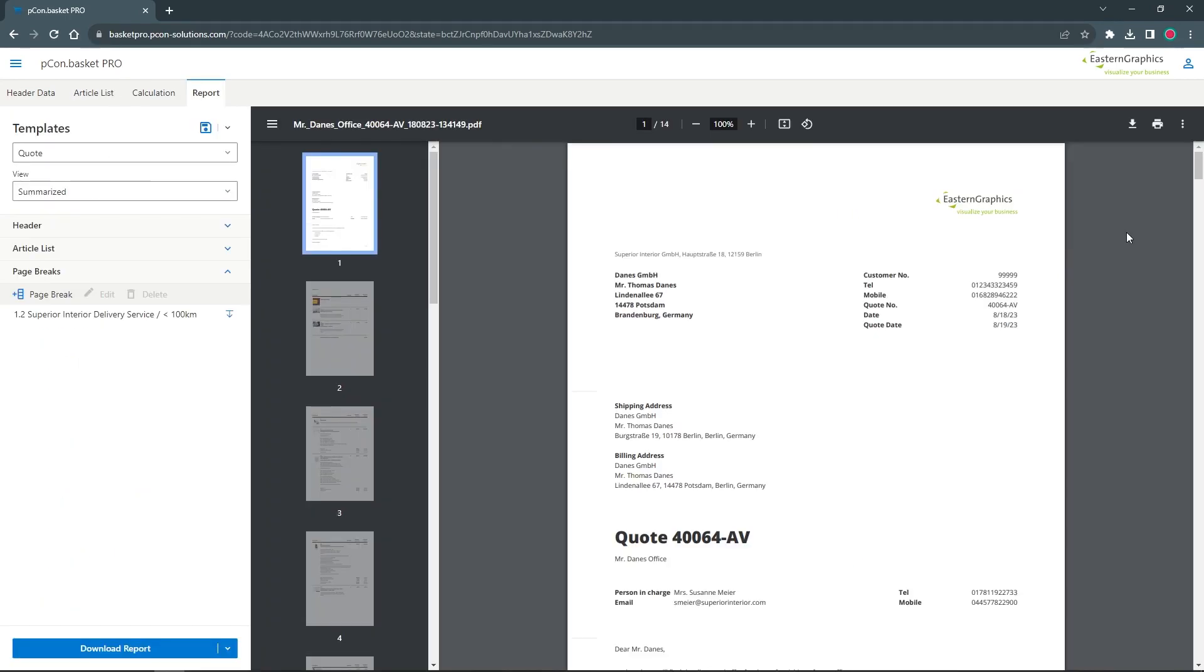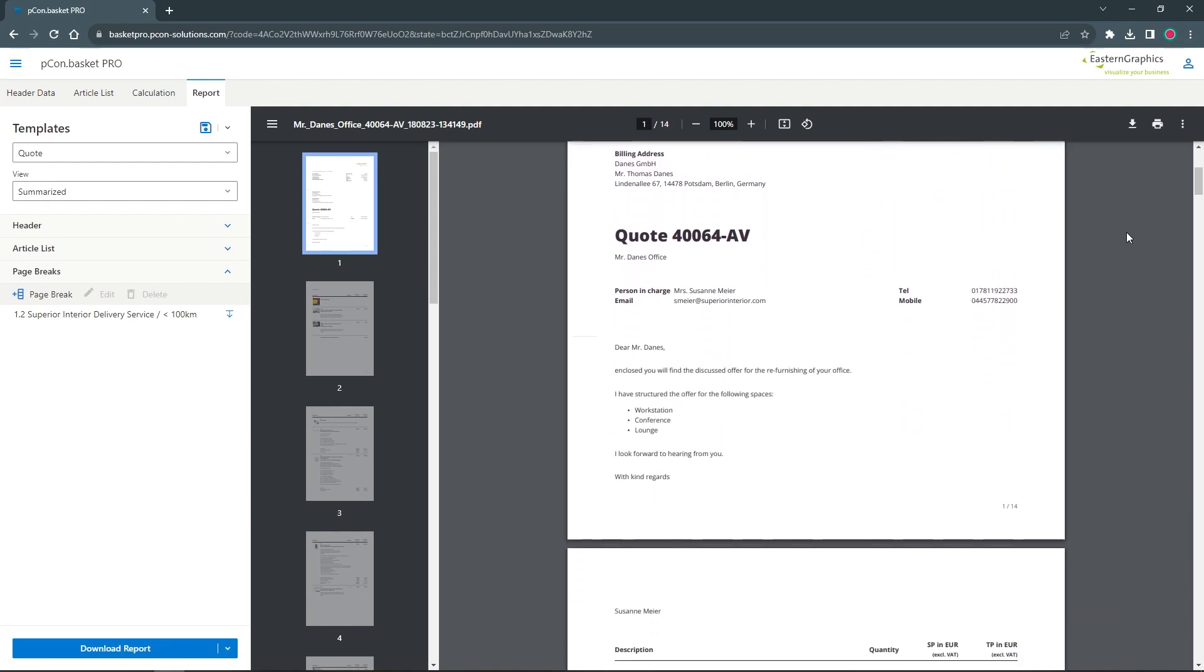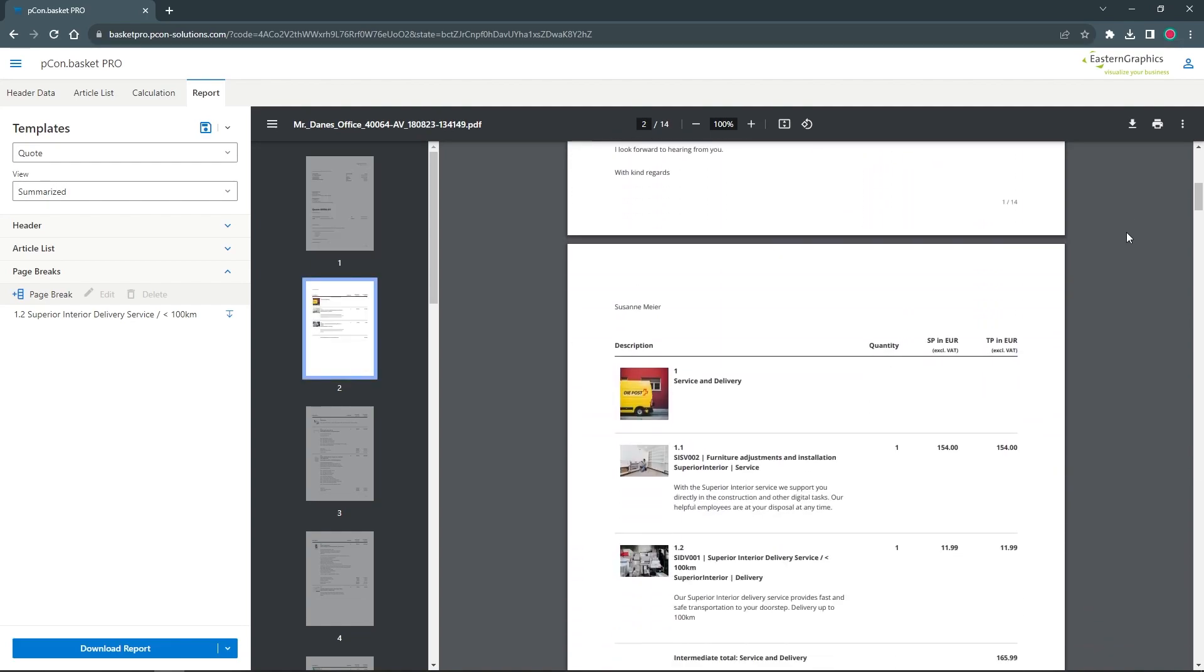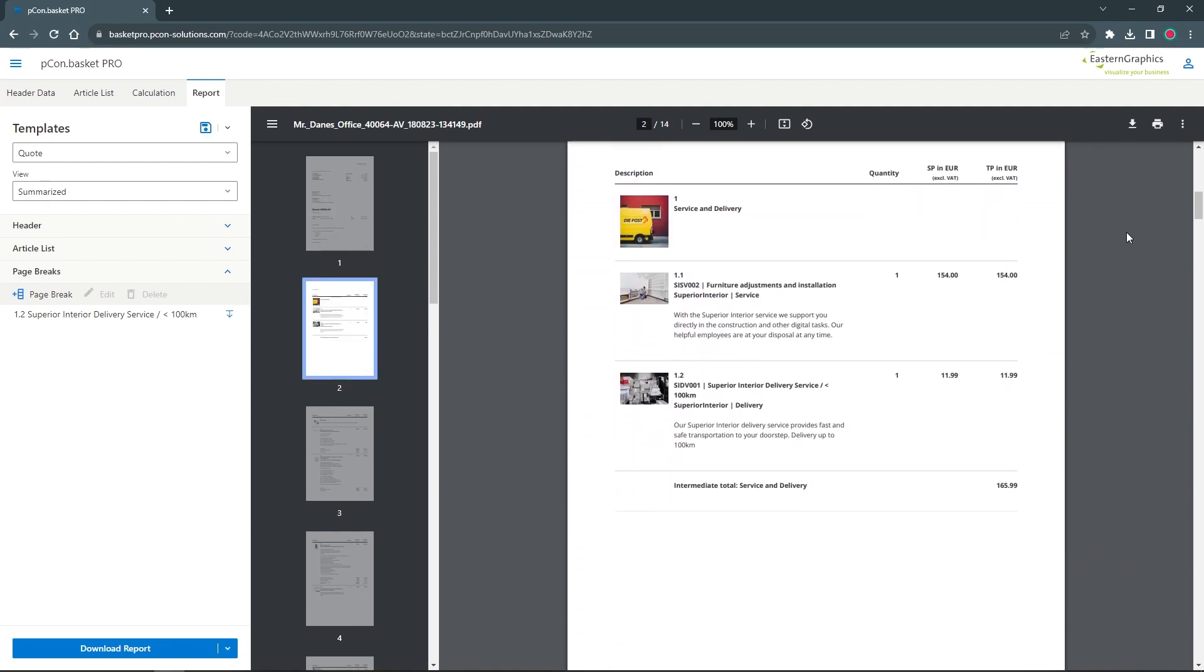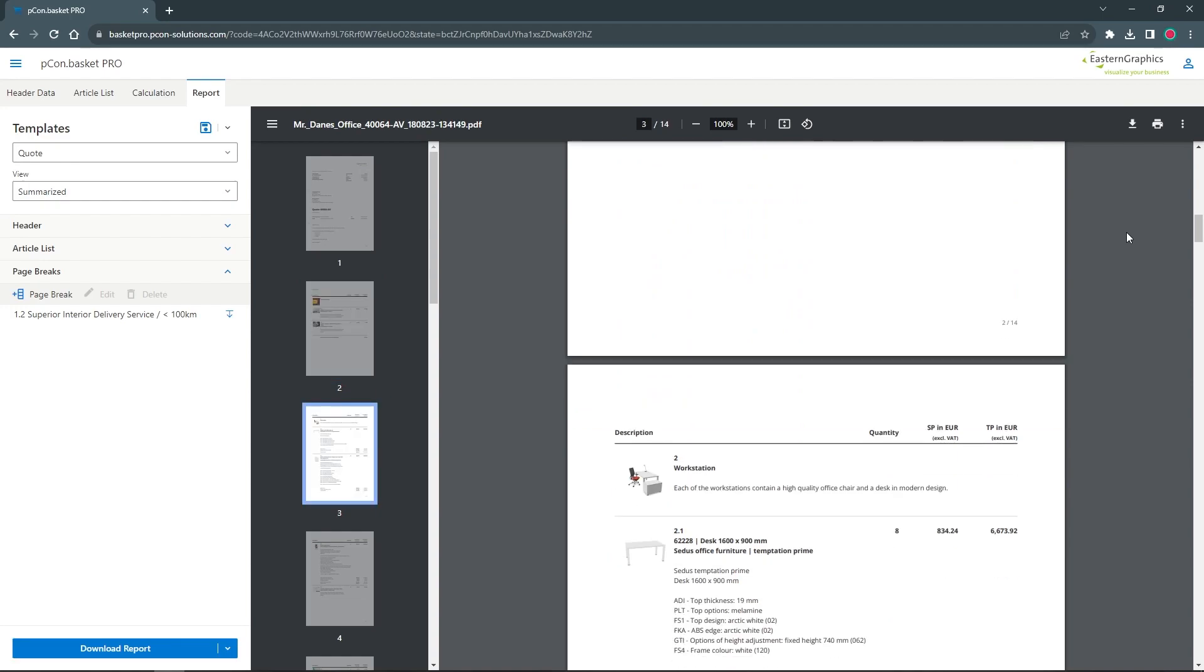With a custom catalog in Pecom Basket Pro, you can create and structure customized product lists for your merchandise, service or other recurring items.